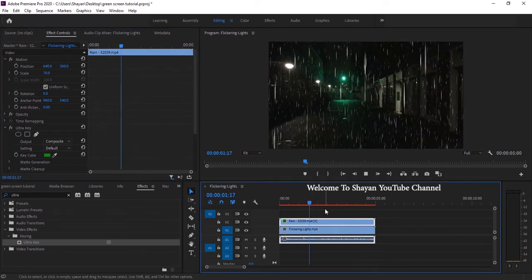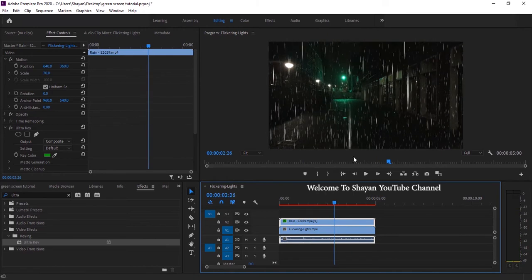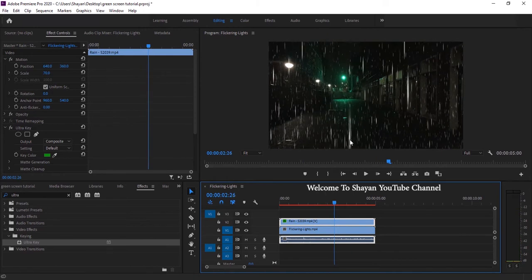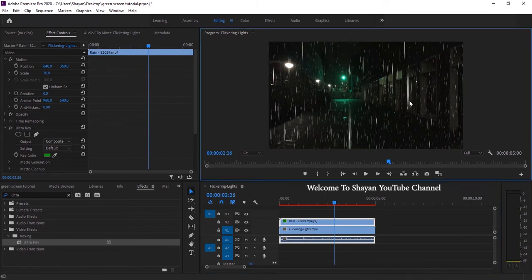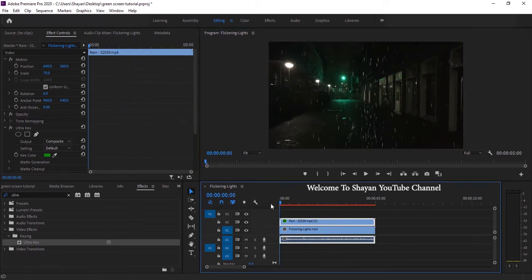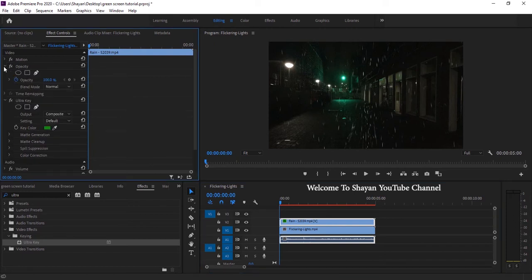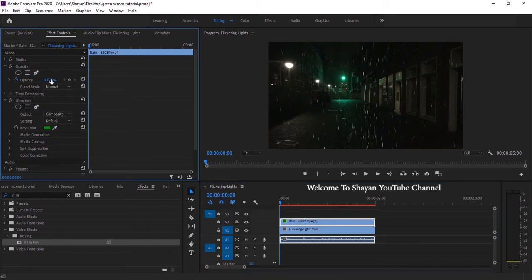It's better now but now I have another problem. The raindrops are too white and shiny. To solve this problem I go to the first video, go to the effect controls and add the opacity, carry a keyframe and adjust the opacity. I think 33 is good for us.